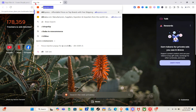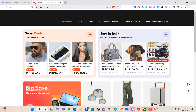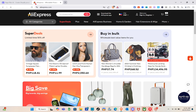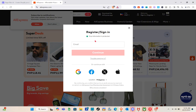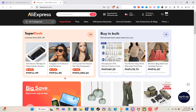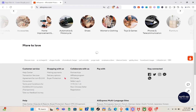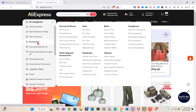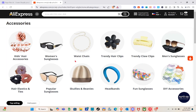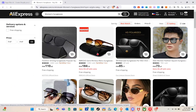To get the product link from AliExpress, open a new tab, go to AliExpress, and make sure you're logged in. Sign in with your Google, Facebook, Twitter, or any applicable account. Then find the product you want to use. I'll go to Categories, then the Accessories section, and choose women's sunglasses for this example.